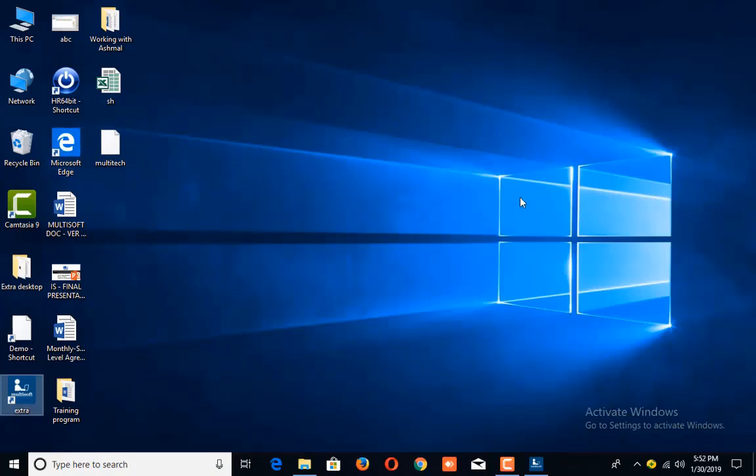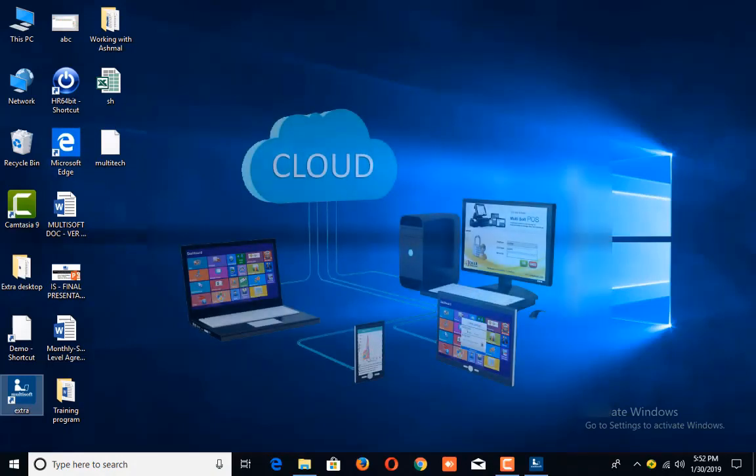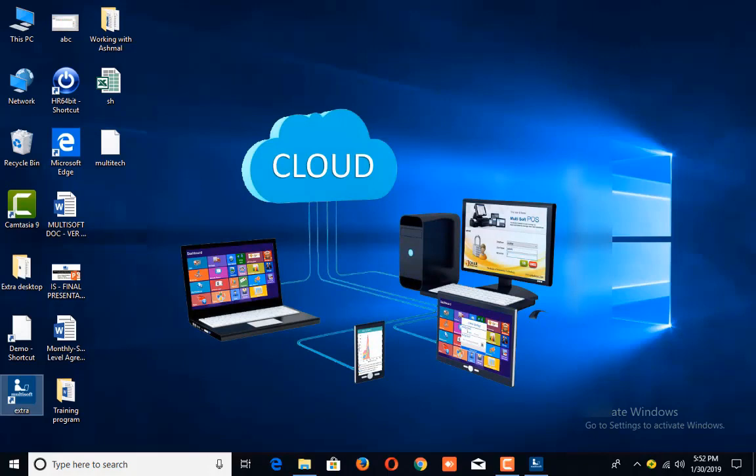Besides this, you can also save your backup on the cloud. So that's how you can create a backup by following these easy steps.